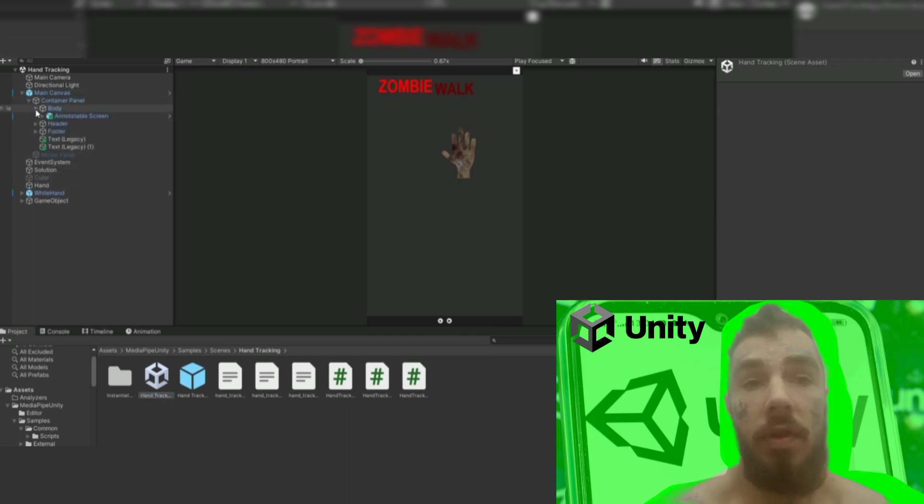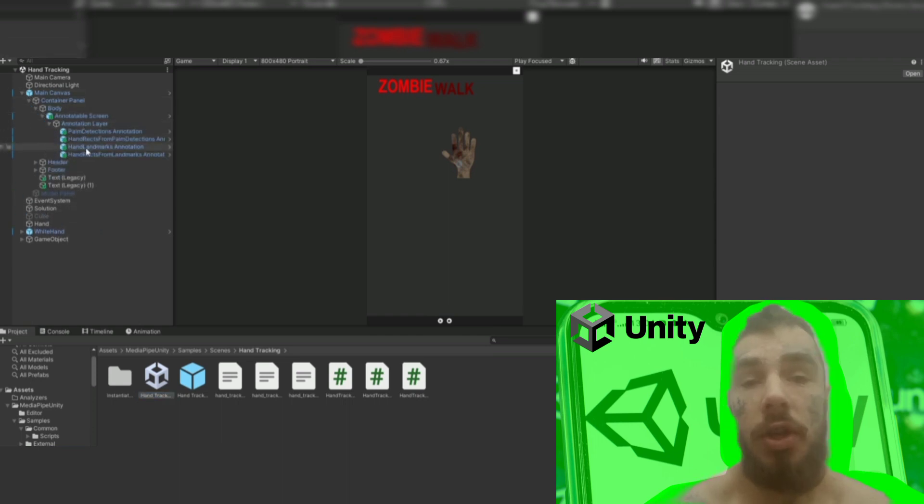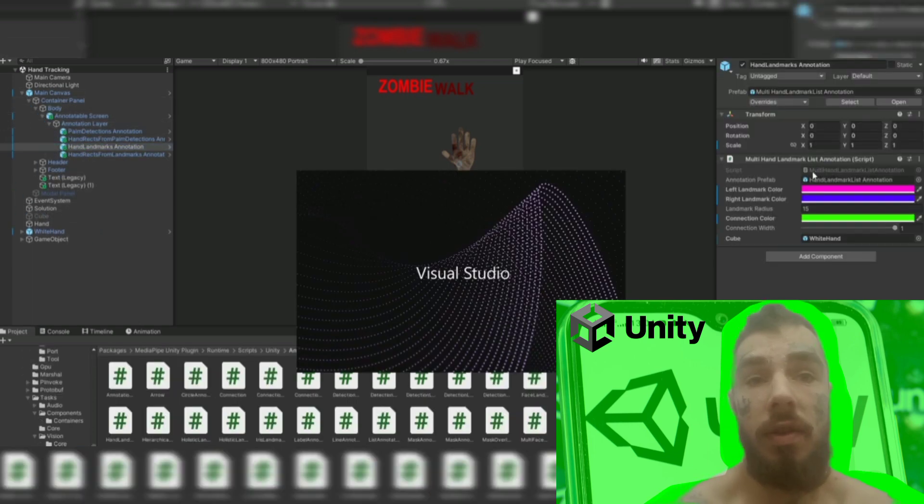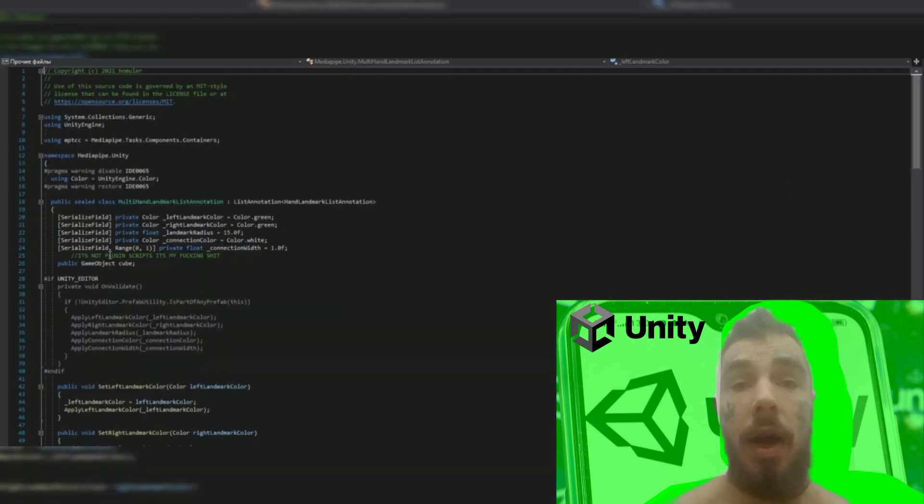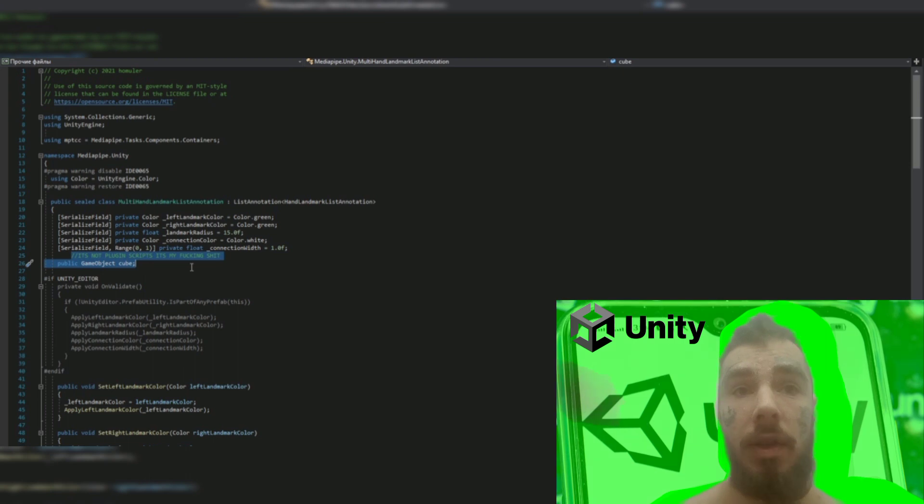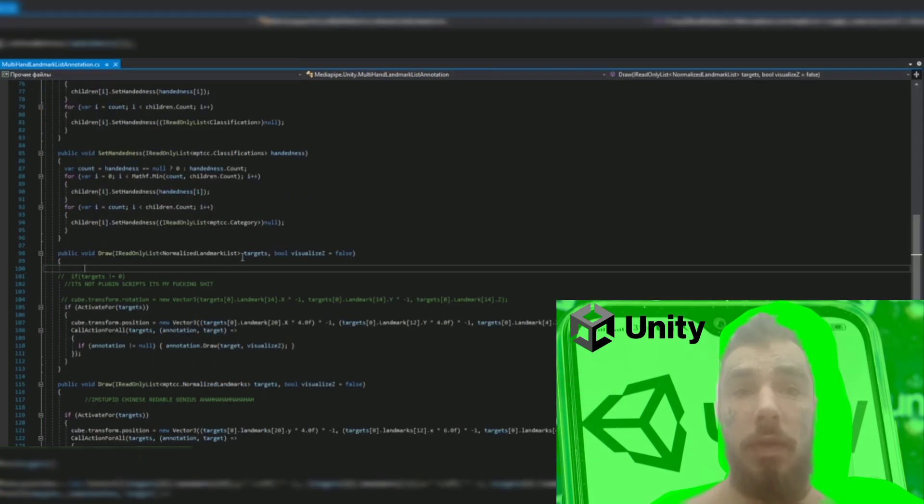Then I open Samples, Scenes, Hand Tracking, and change just a few lines in the script in the child annotation object. I add a public hand object and ask it to move along the coordinates received from the MediaPipe in the Draw function.